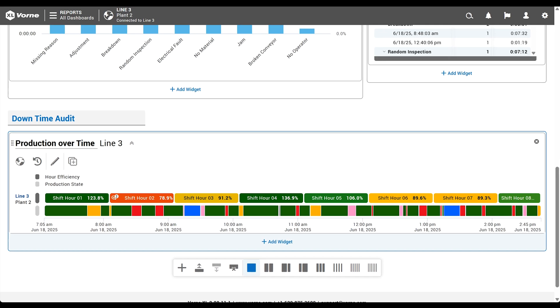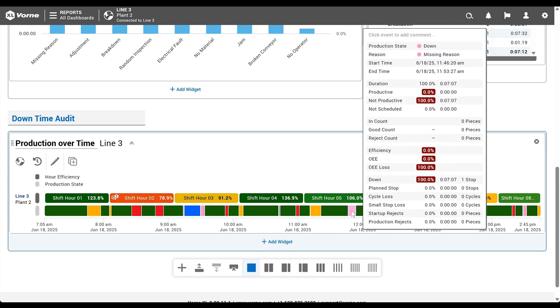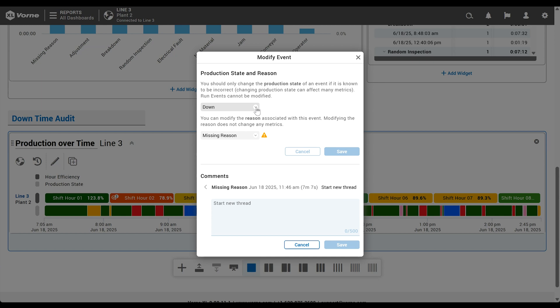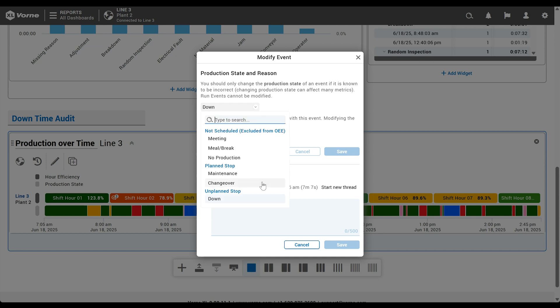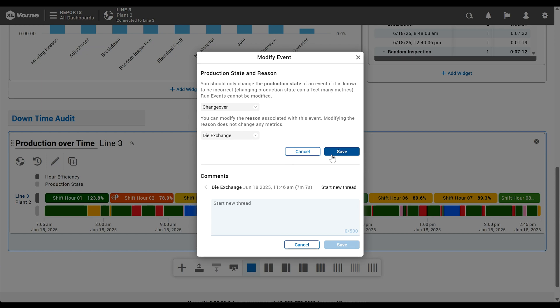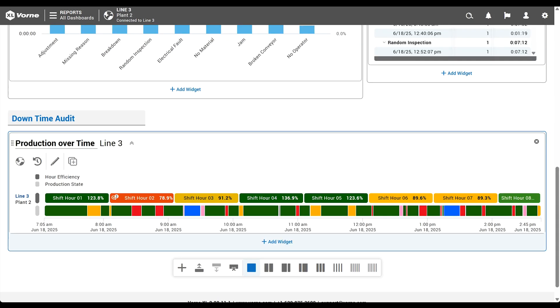This isn't just for reasons either. We can change certain production states as well. We know that this down event was actually a changeover that someone forgot to scan. With a few simple clicks, we're able to properly categorize the time. Pretty cool, right?